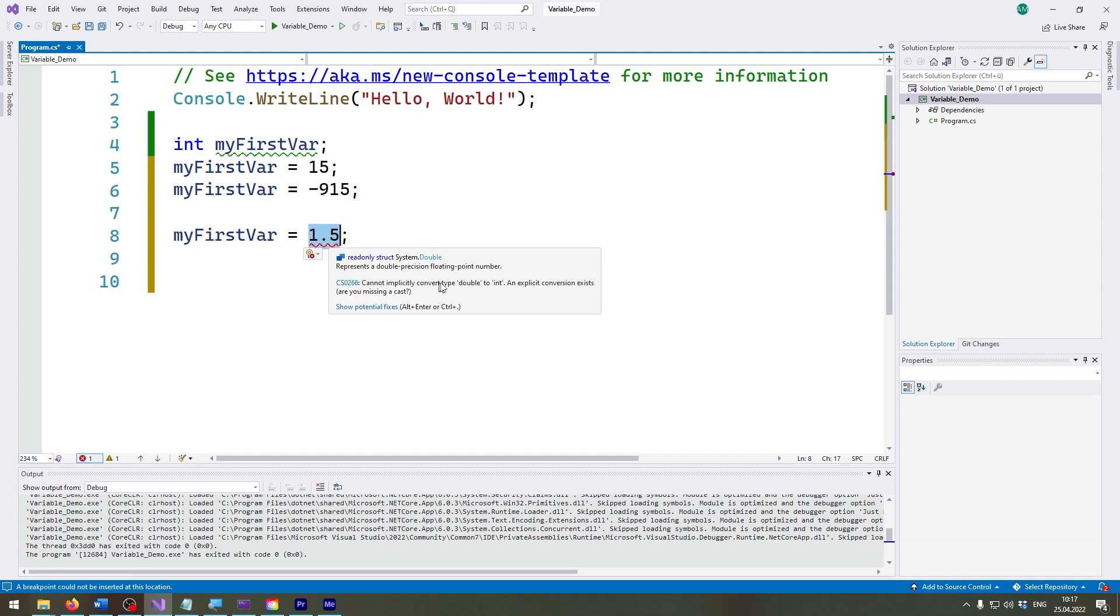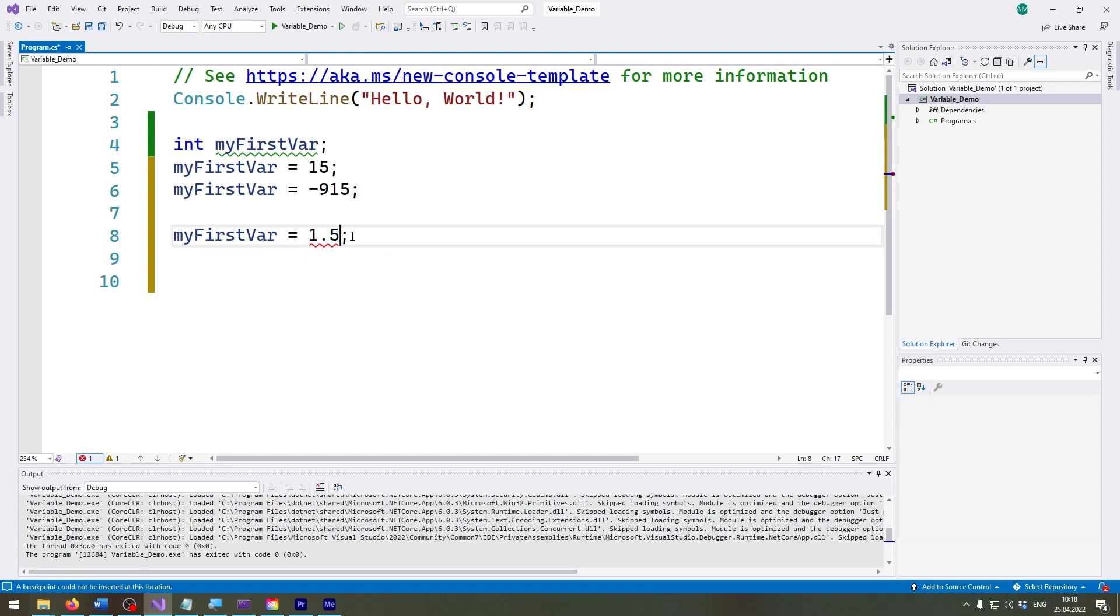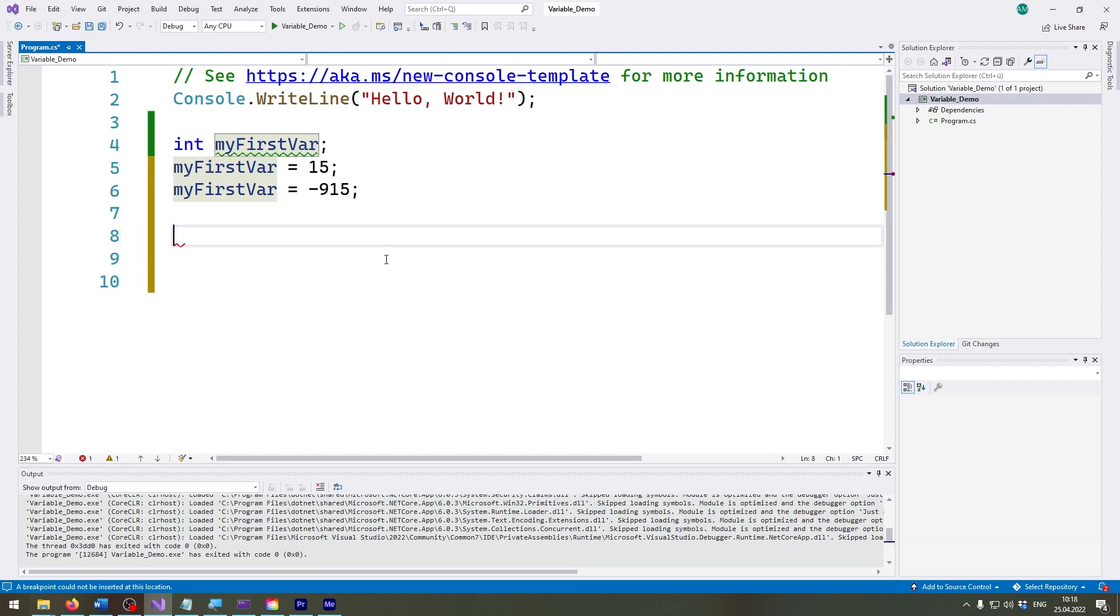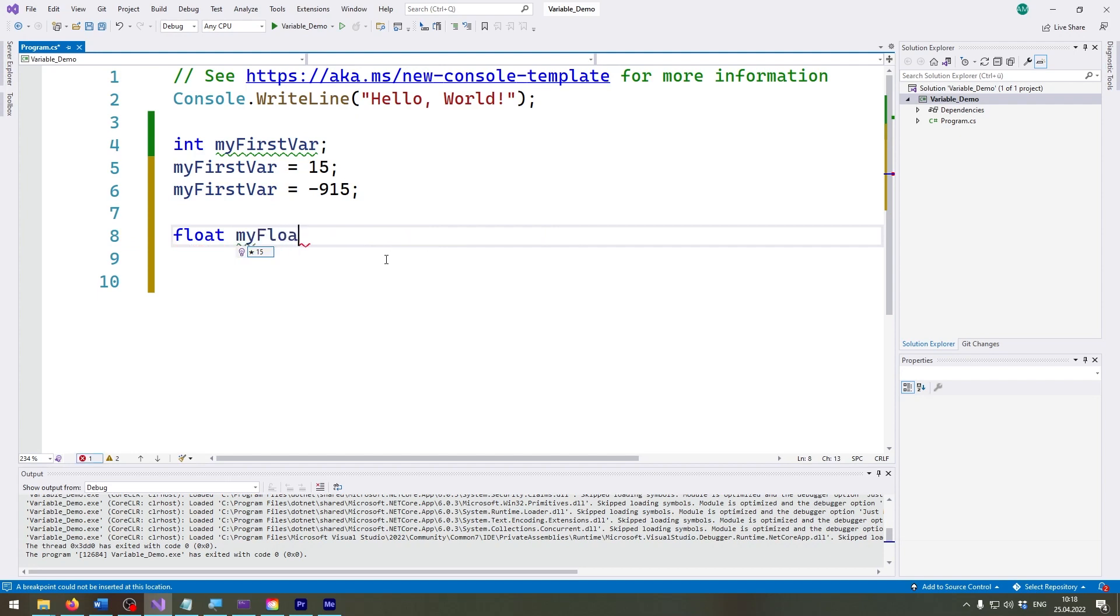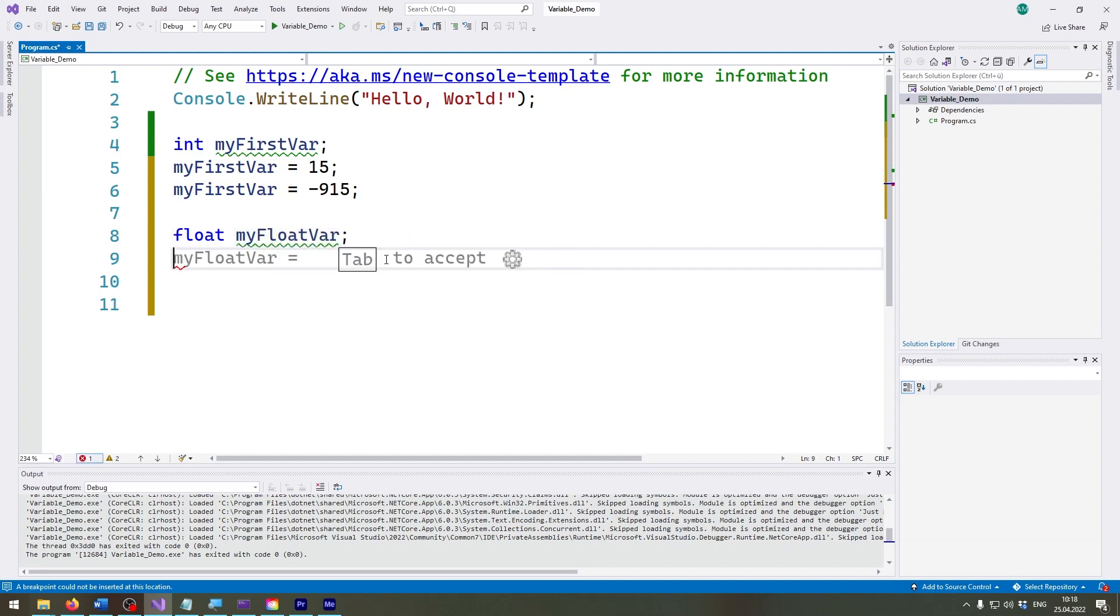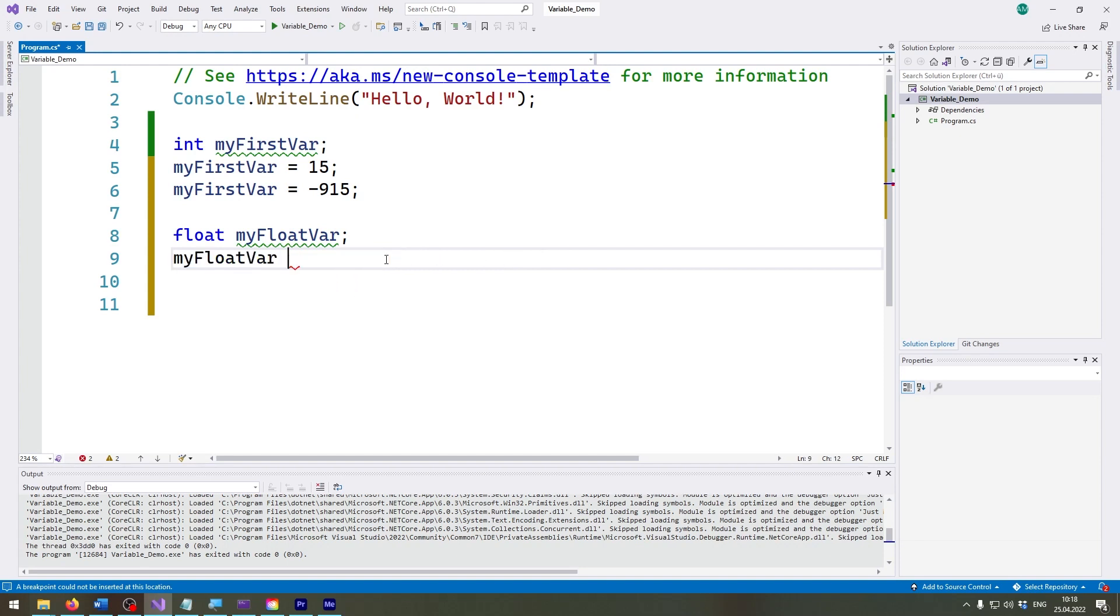It will tell you that it wants to convert this double to int. Now double is also a data type that we didn't talk about right now, but let me just show you how we can actually create comma values. I will now create a float data type and call it myFloatVar, then I set myFloatVar to 1.5 and it still doesn't work.